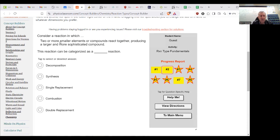Two smaller, two or more smaller elements react together producing a larger and more sophisticated compound. So two or more produce one, so that should be synthesis.